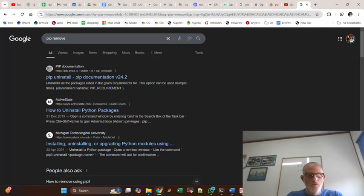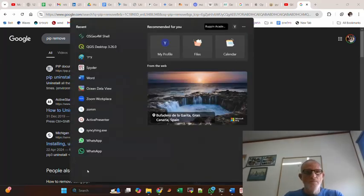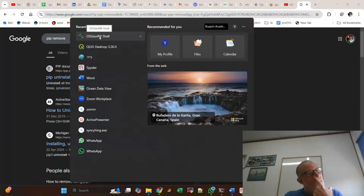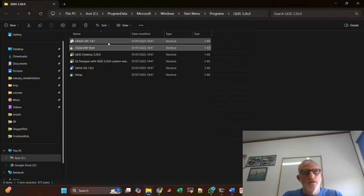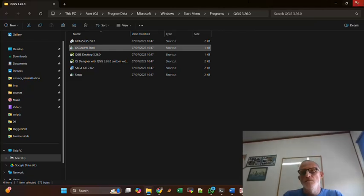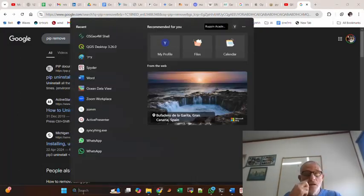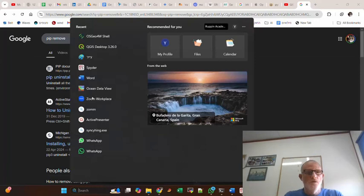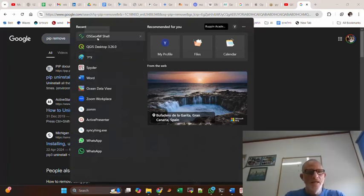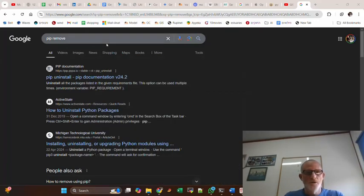So what I do, I'm looking for the OSGEO for web shell, which is actually the Windows shell modified. So I'm looking for where the link is. Open file location.